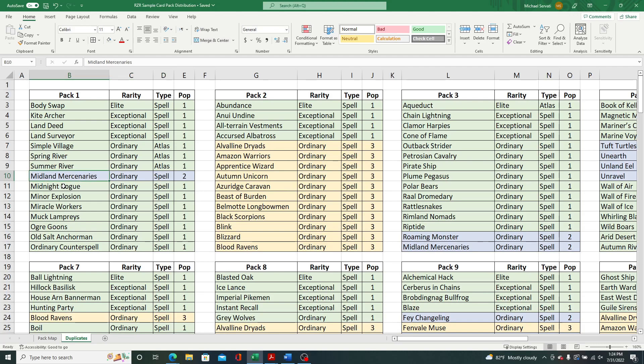So as an example here, Midland Mercenaries by Jeff Menges artwork, there were two copies of that spell found across the 12 packs. You see, it showed up here in pack one, and then it shows up over here in pack three.